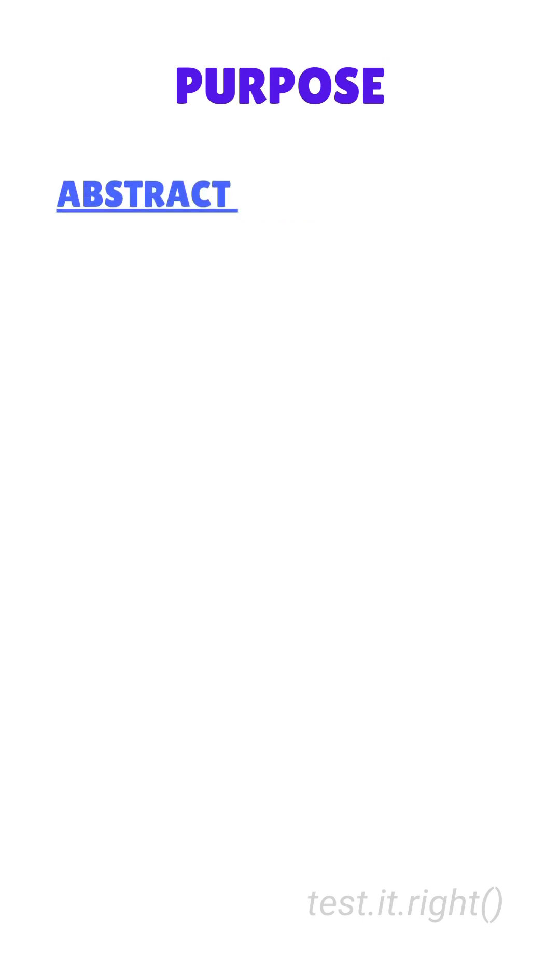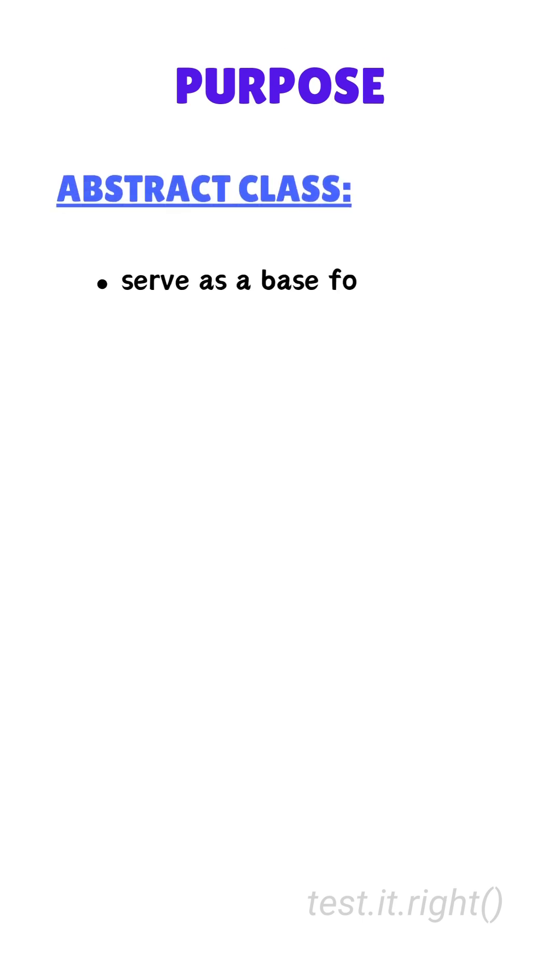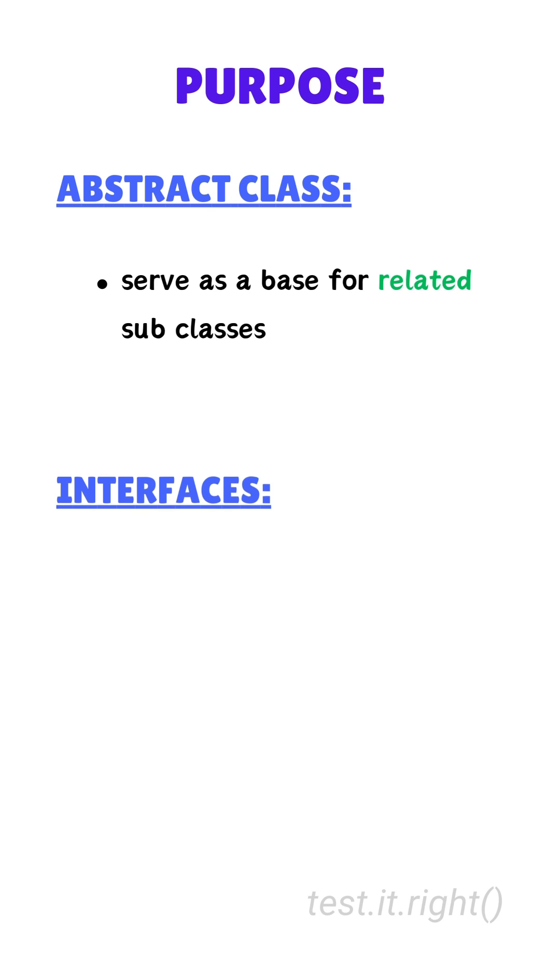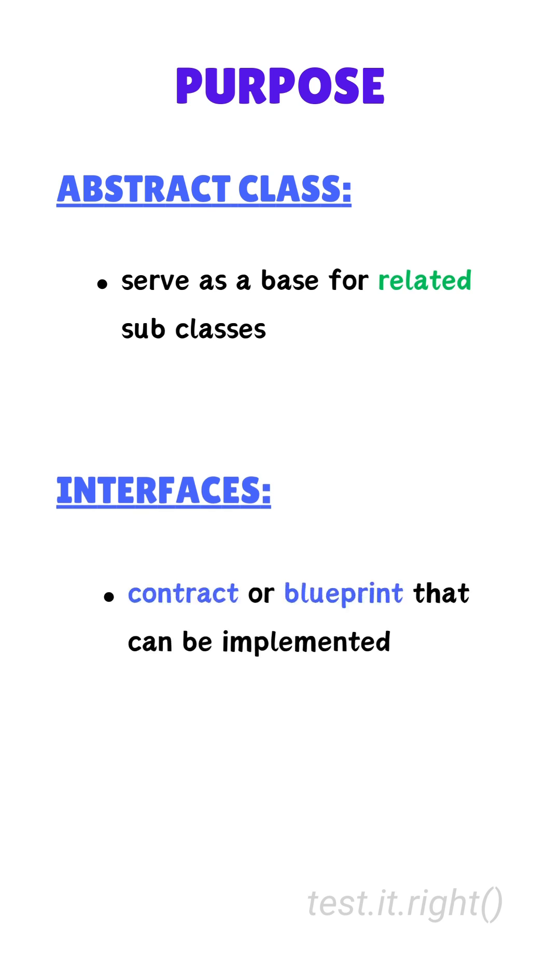Second, purpose. Abstract classes serve as a base for related subclasses. Interfaces define a contract or blueprint that can be implemented by unrelated classes.